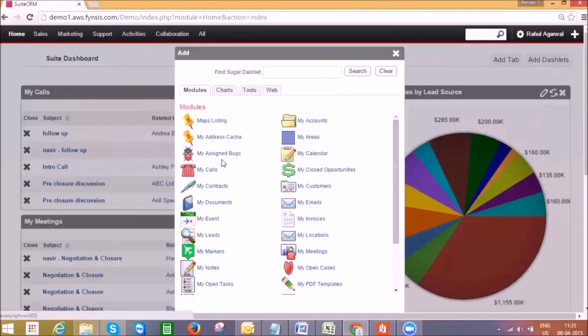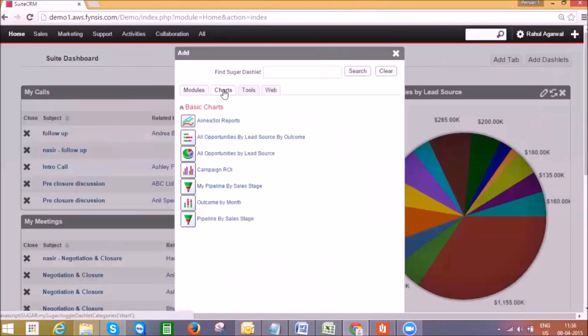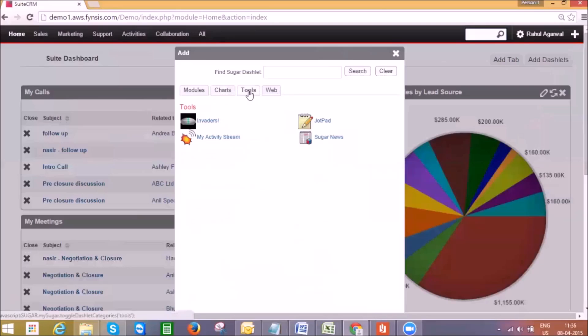You can choose any modules like my calls, my contacts, my accounts, or I can go to charts to pull out some reports to my home page. Here are some interesting tools.